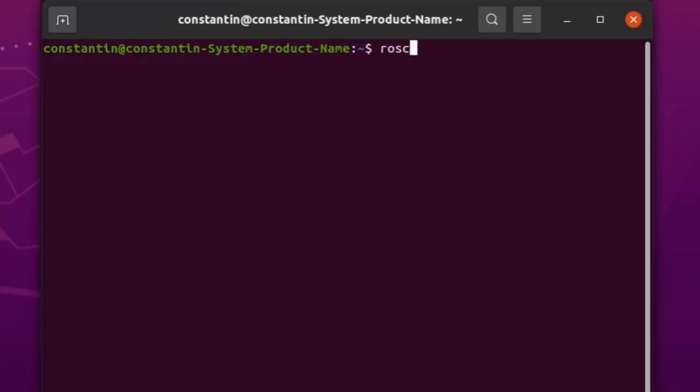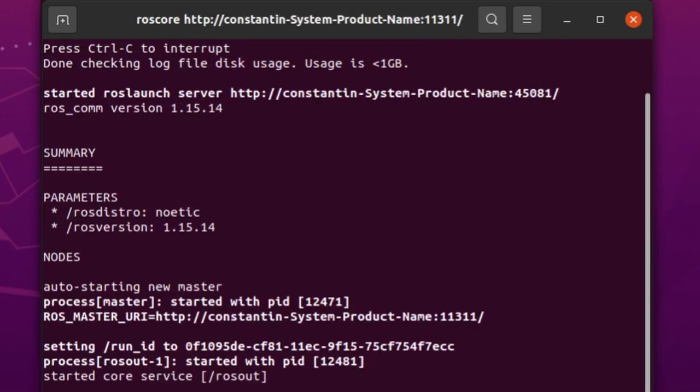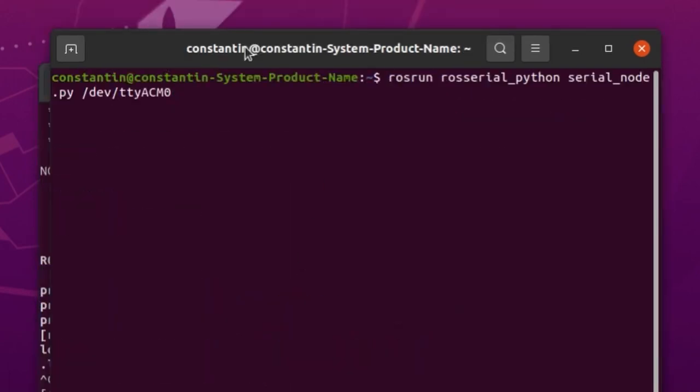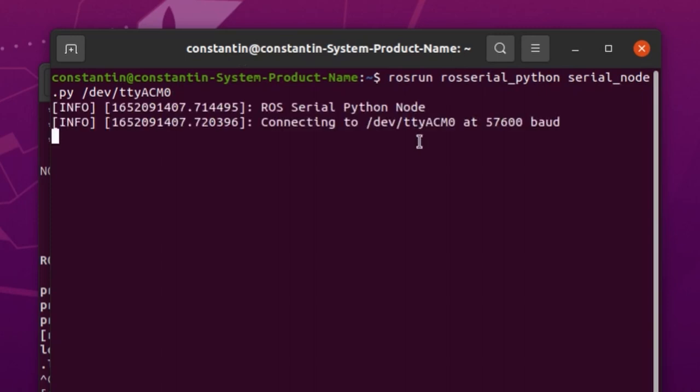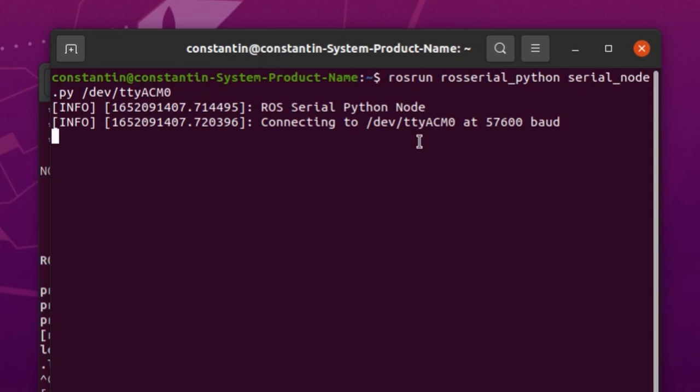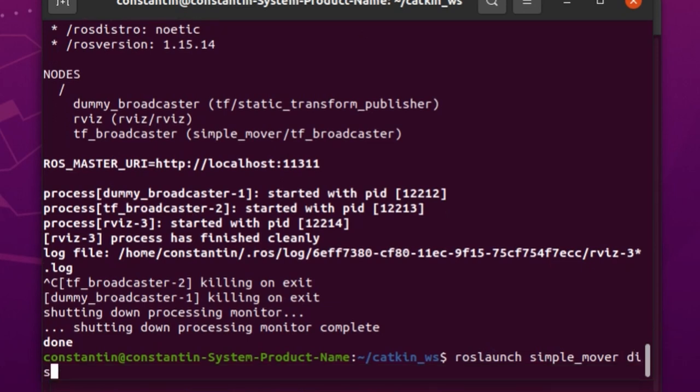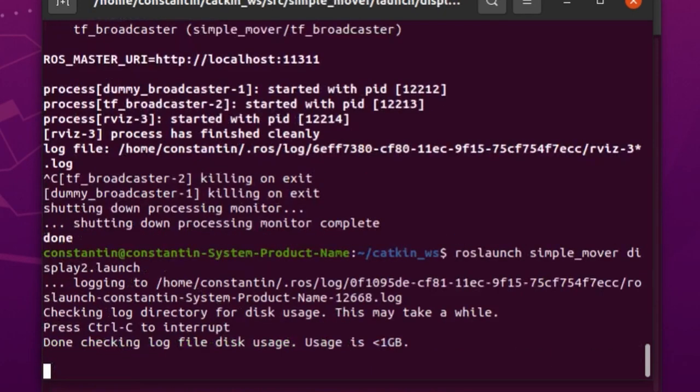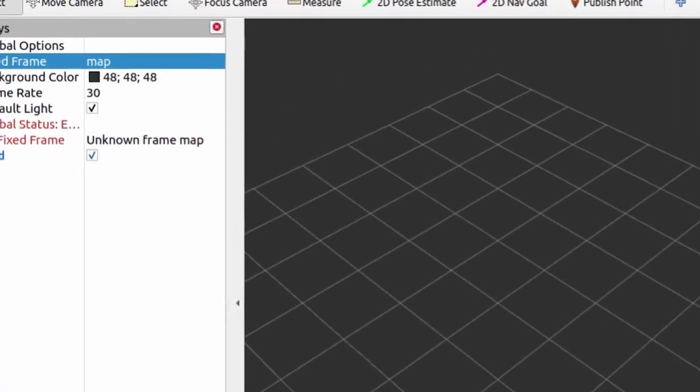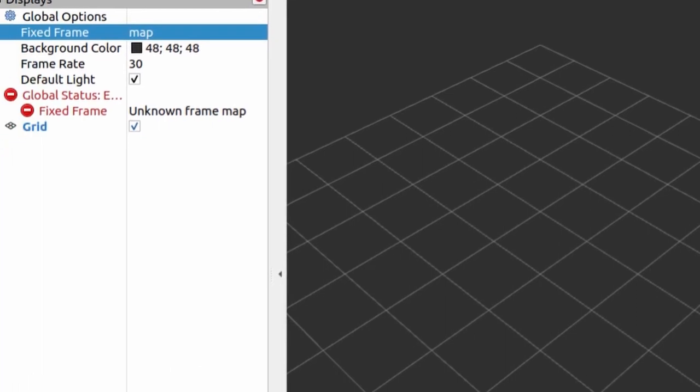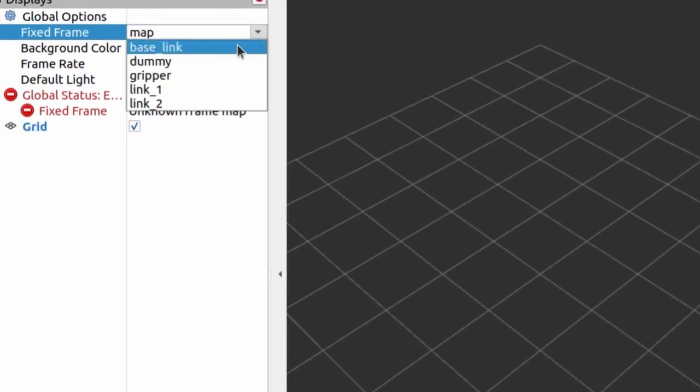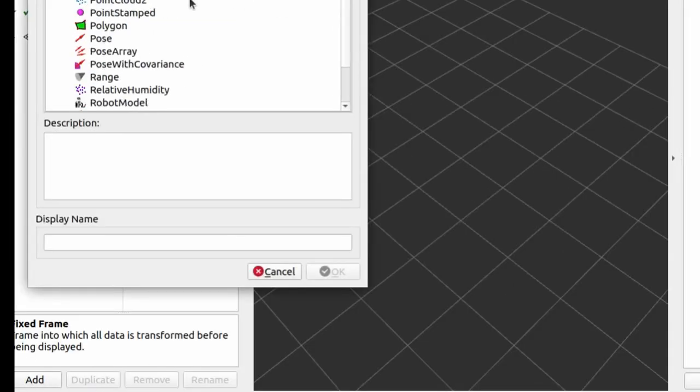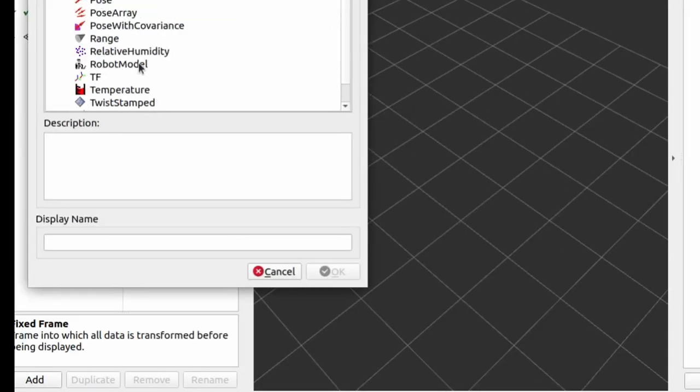Before launching our package we need to start Arduino node. For this we need ROS master to be up and running. Next we launch ROS serial node. It automatically subscribes to topics published over serial port. Of course Arduino code must already be running by this time. And then time for our newly created package. Here we need to specify a link to which fixed frame is attached. And add robot model to display.